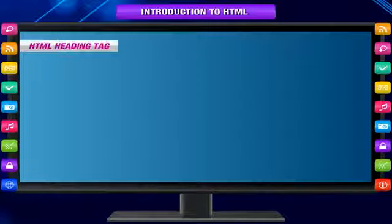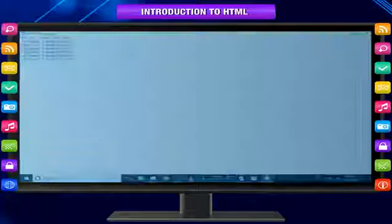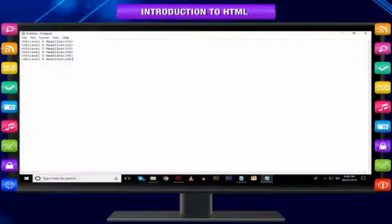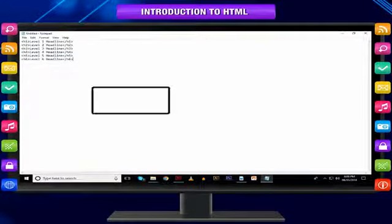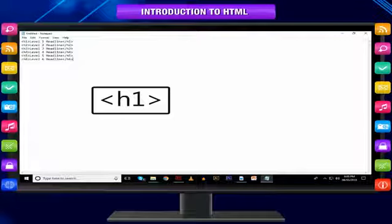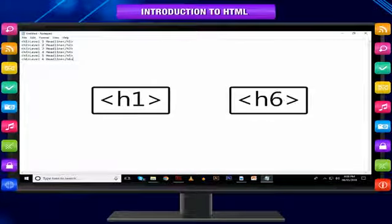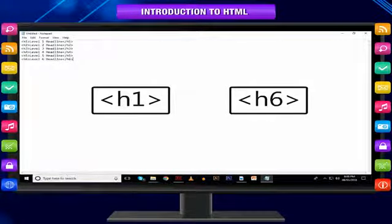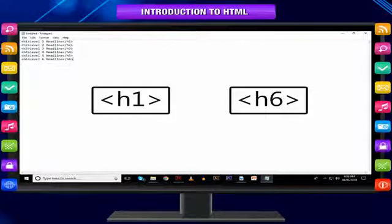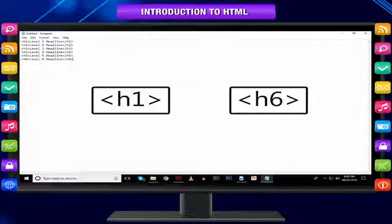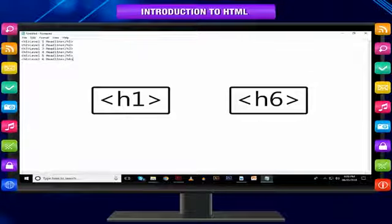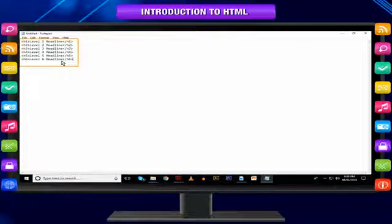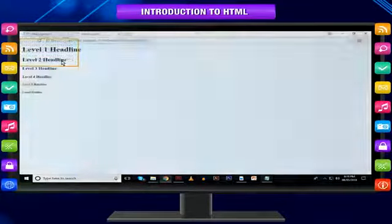HTML heading tag: In the body part of the HTML page, we can define headings using <h1> to <h6> tags. <h1> defines the most important heading. <h6> defines the least important heading. For example, these heading levels will appear in the browser like this.